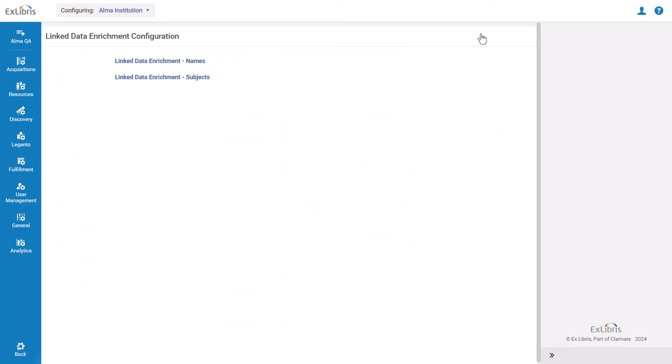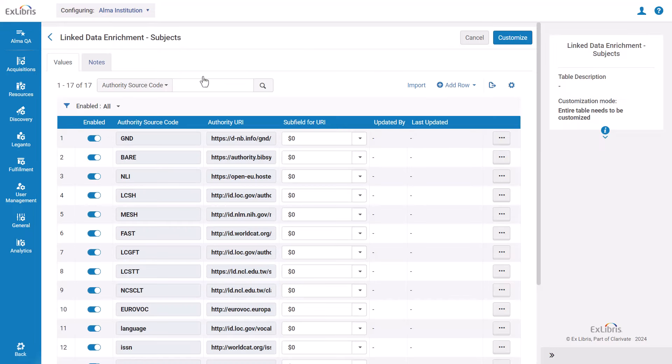The subjects table is very similar to the names table, except for a few subject-only sources, and there is no option to add VIAF links as they are for names only.